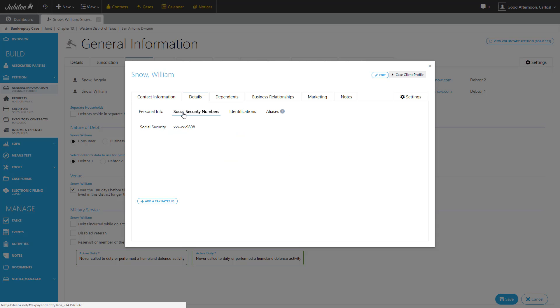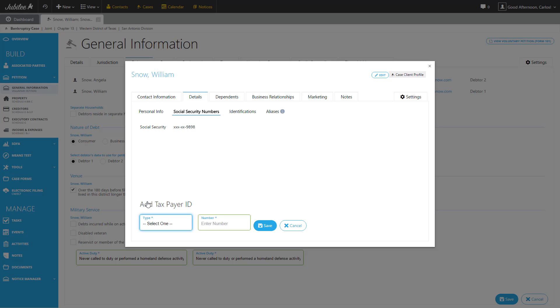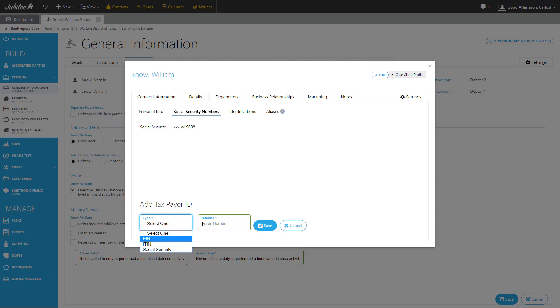The next is our Social Security Numbers tab. In some situations you'll find that there is more than one social associated with a particular contact or debtor. So we give you a very easy way to add as many as necessary. By clicking the Add a Taxpayer ID button, you'll be given an option to select the type of ID that you're creating and input the number.